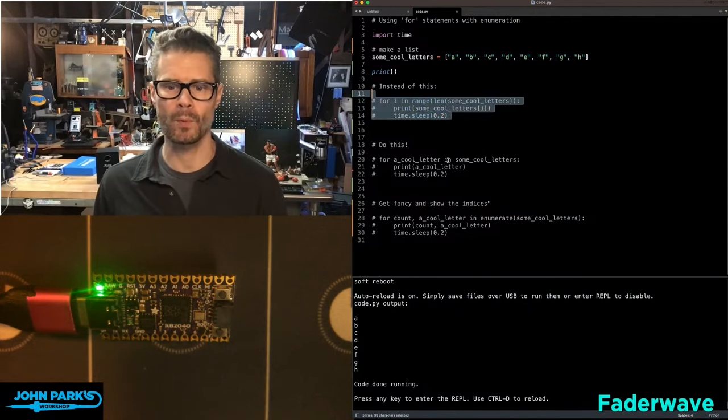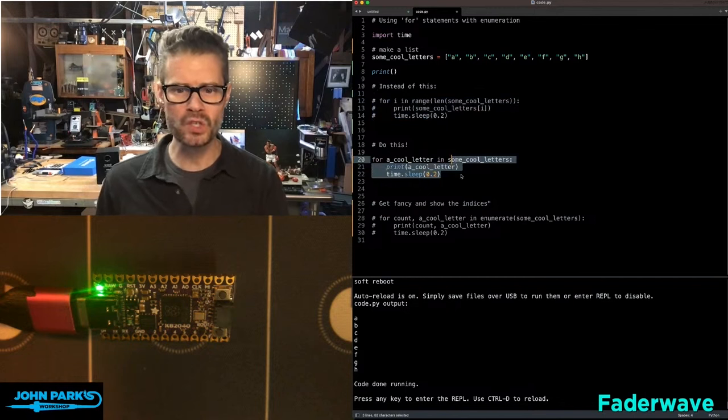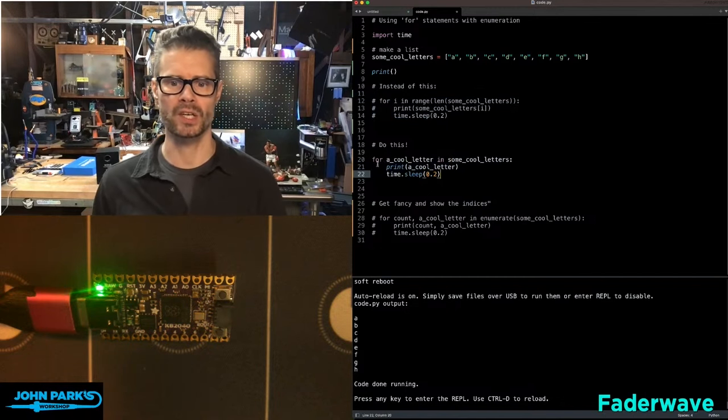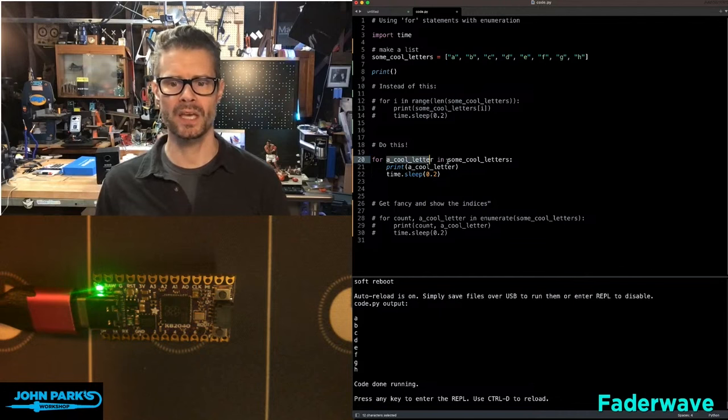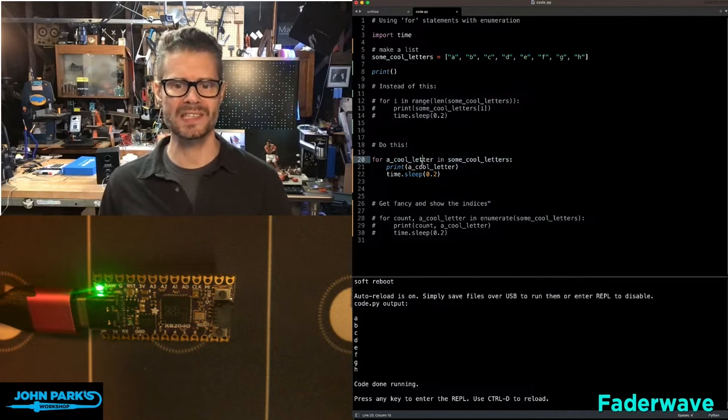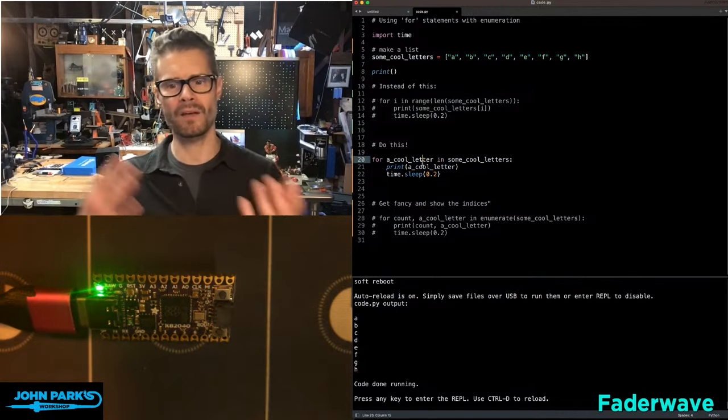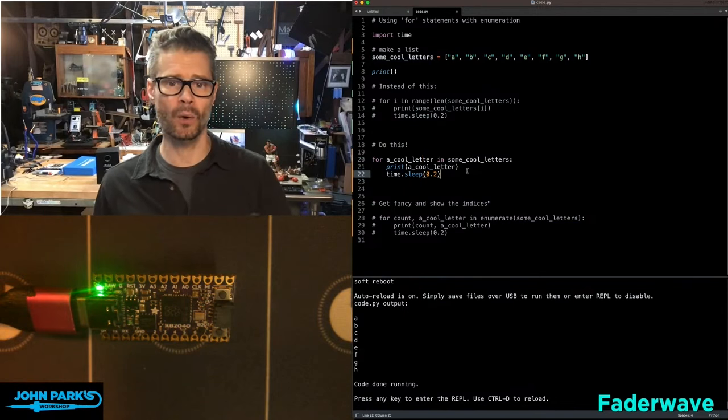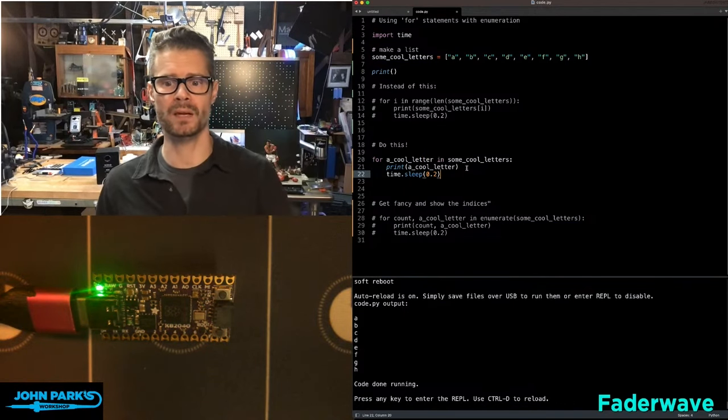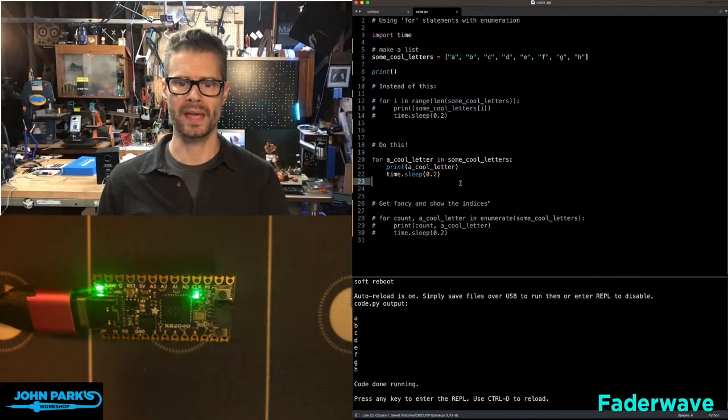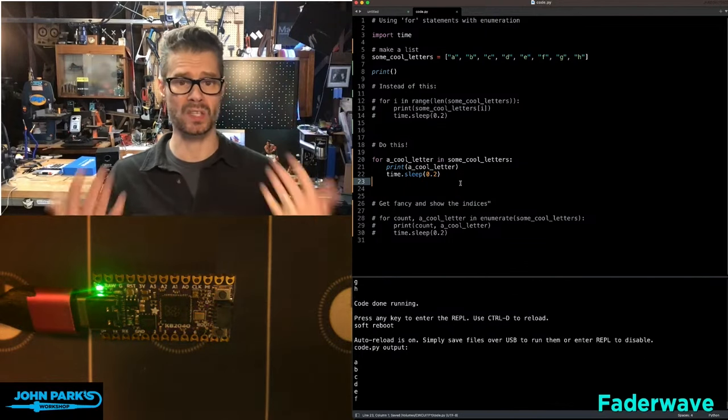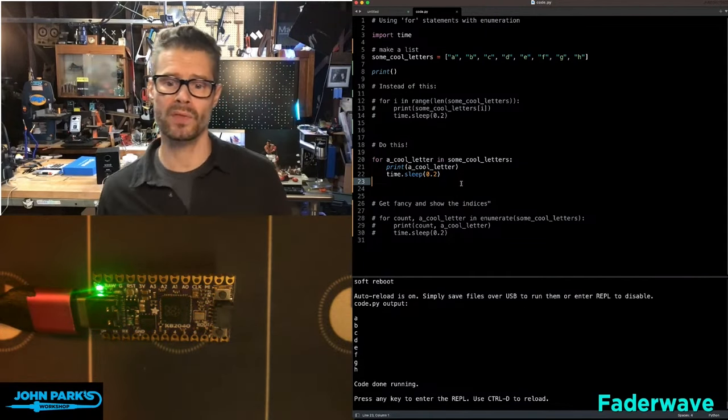Now that is a real common way to do it, but this is a much more elegant way to do it using enumeration for a cool letter in some cool letters. You can see here we're not relying on I, we don't have any brackets, we're just simply going to enumerate through the items in that list with a cleaner syntax. You can see we get the same result, it prints out each of those.